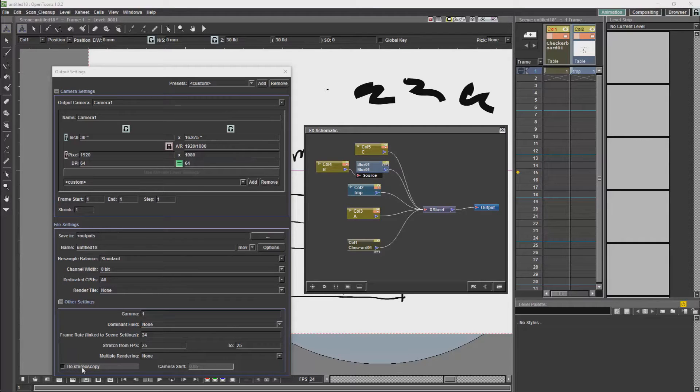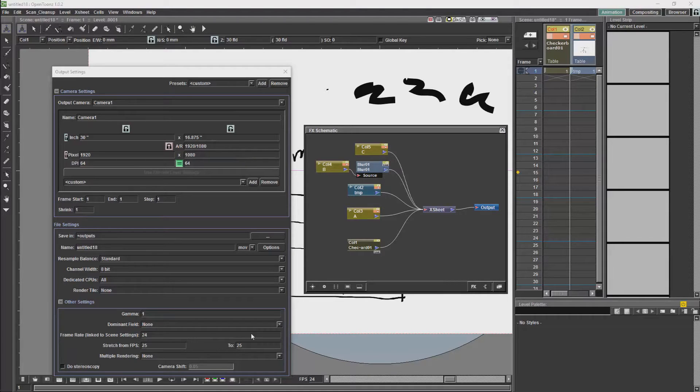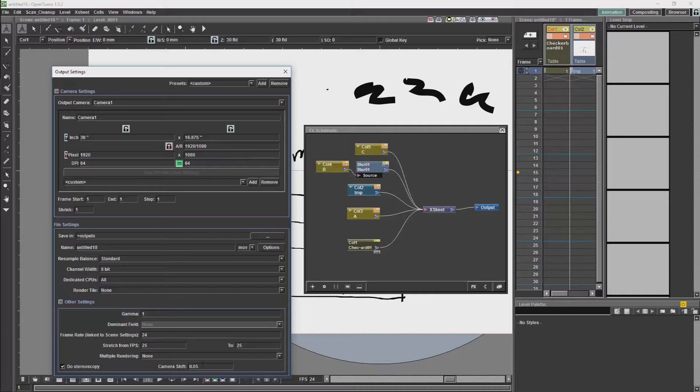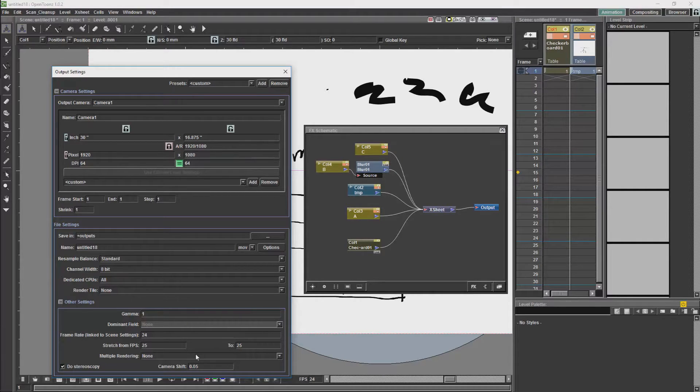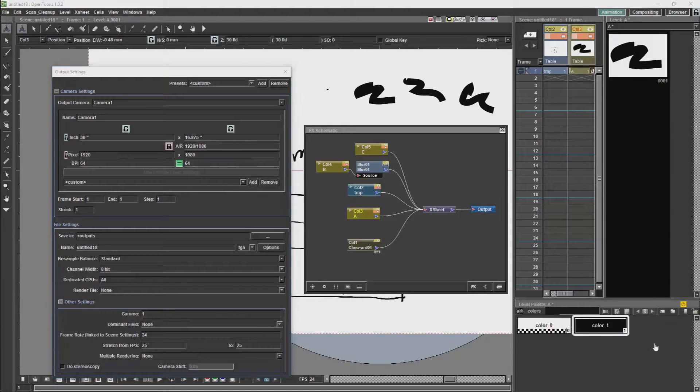Then we have do stereoscopy, which is for stereoscopic rendering, which will allow you to render two separate cameras, and will allow you to set a shift for how far apart the cameras are going to be for stereoscopic 3D.